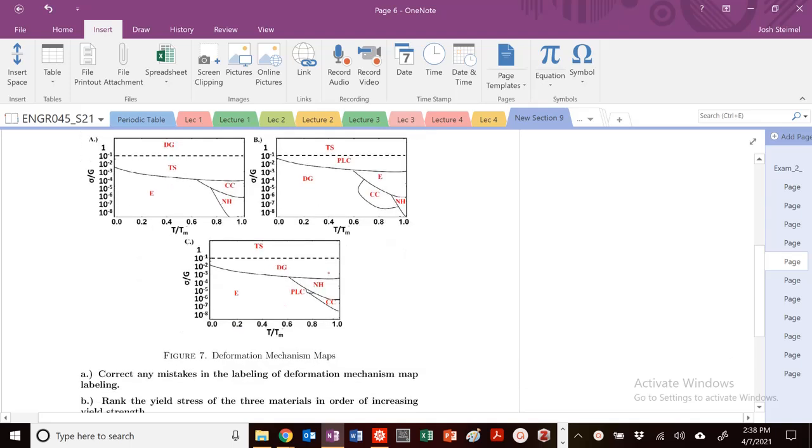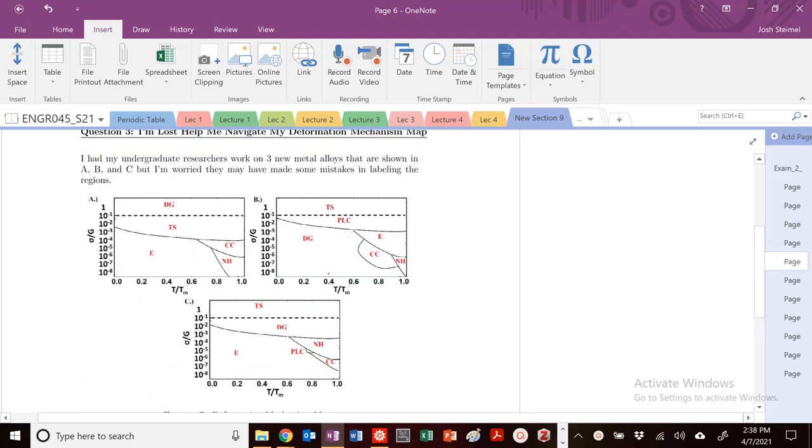First we need to correct any mistakes in labeling deformation mechanism maps. We know that this should be TS, TS, TS. This should be DG, this should always be DG, this should be DG. Good. We know that it's elastic, this must be elastic here, this has to be elastic here.